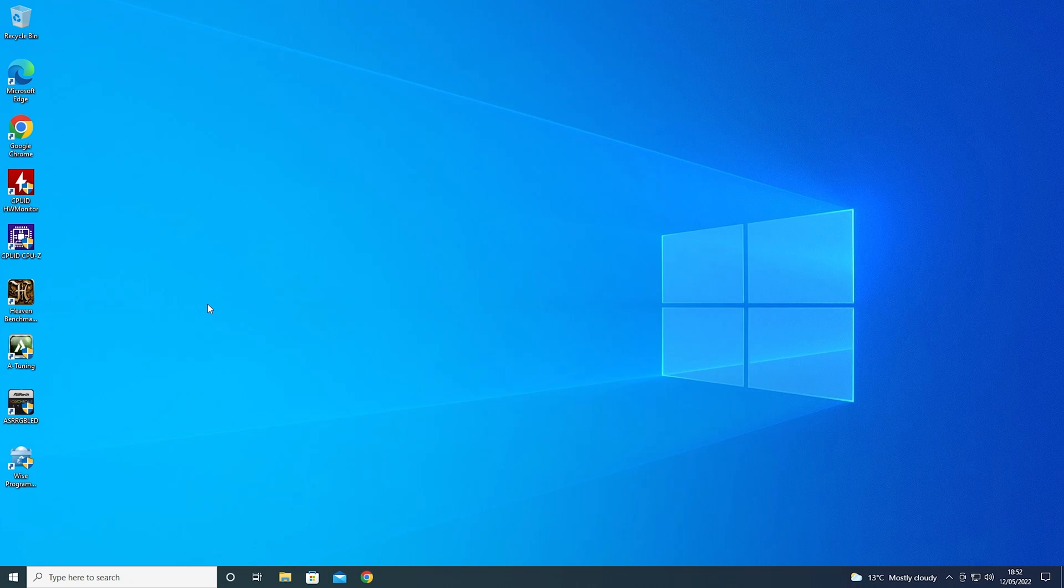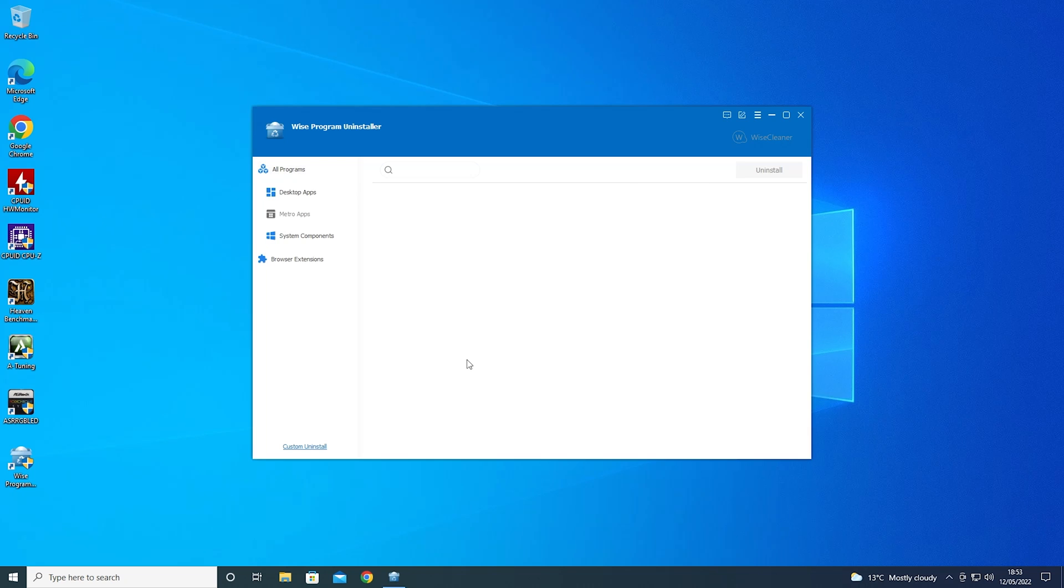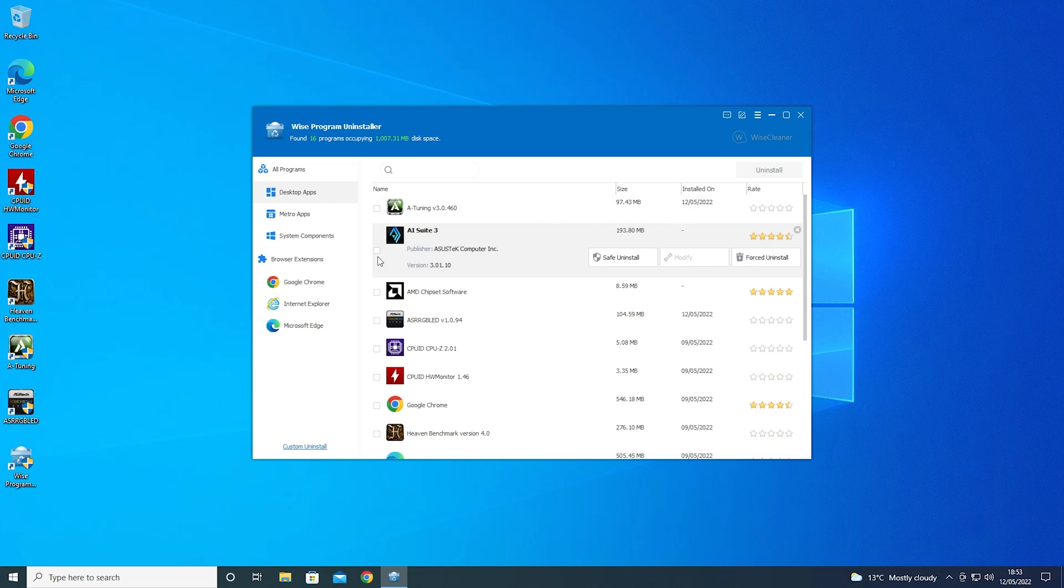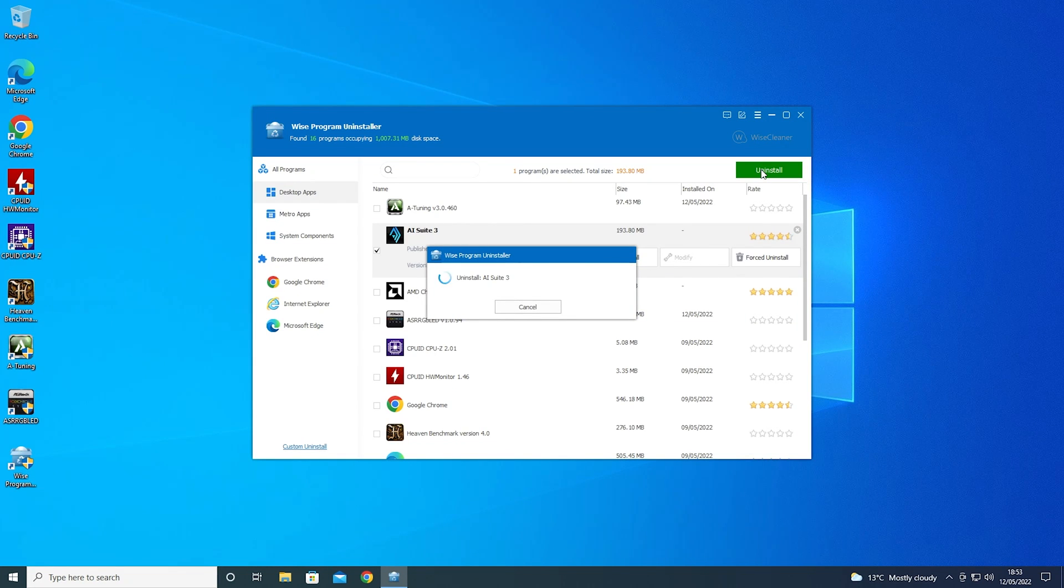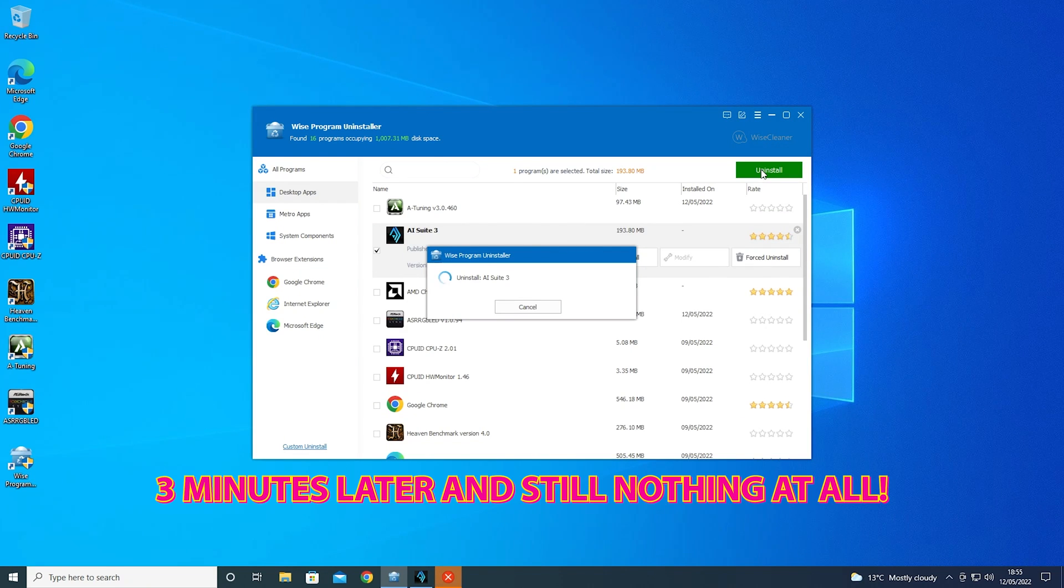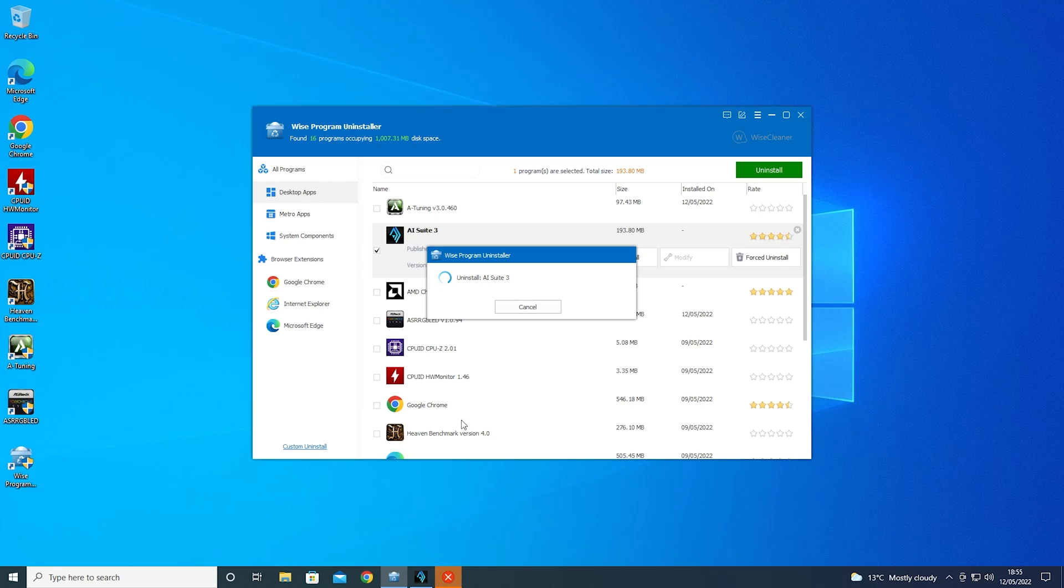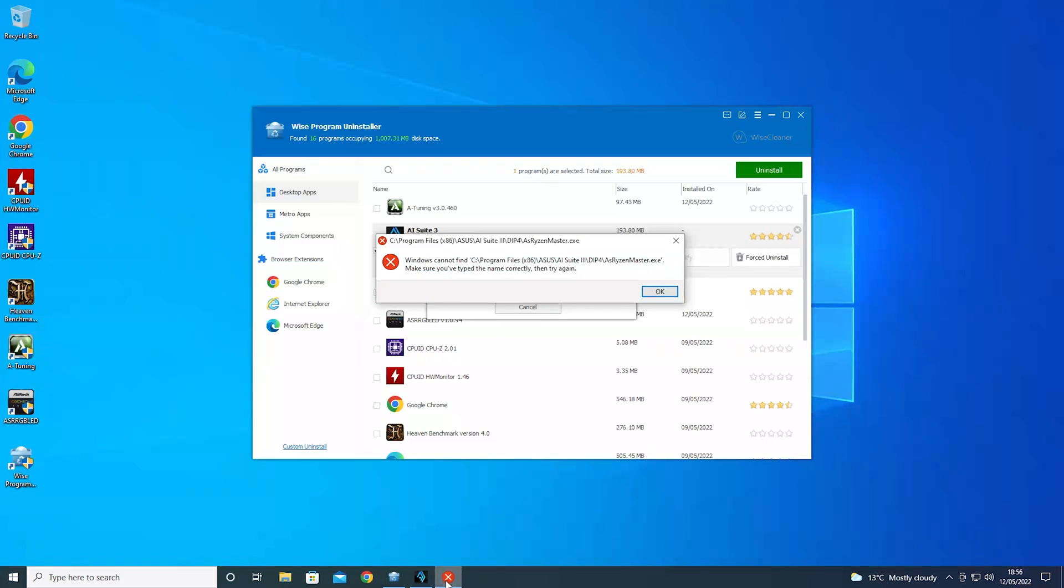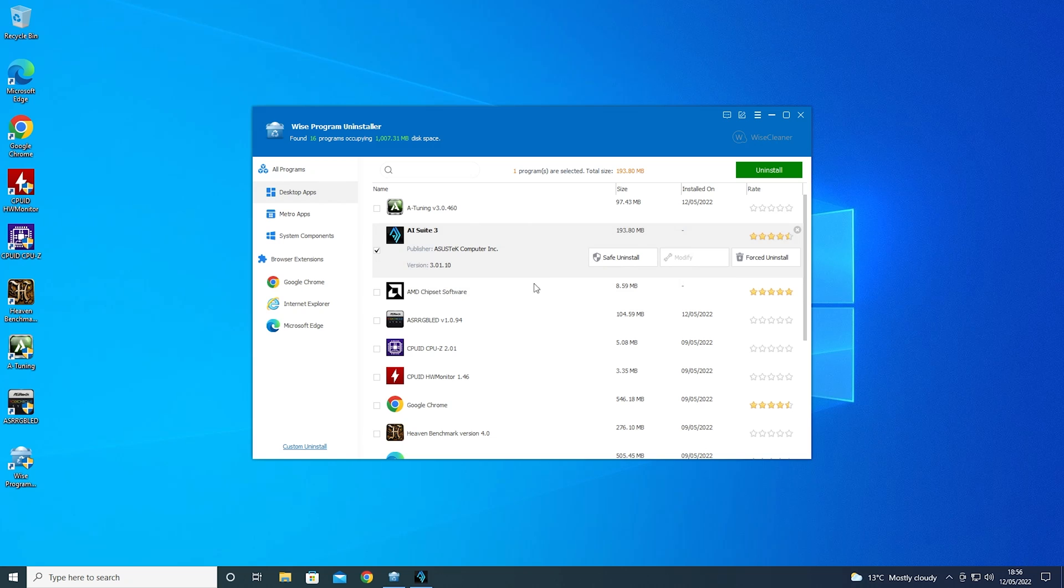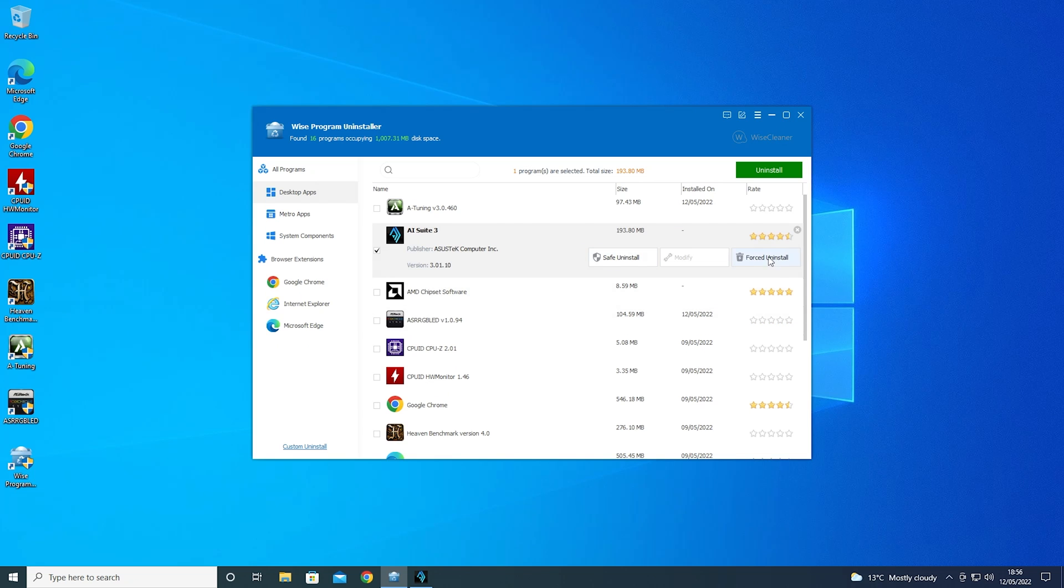Okay, so Windows has restarted now. So let's go straight into the Wyze Program Uninstaller and we'll choose the AI Suite again. Try the normal uninstall first of all, see what happens. Oh yeah, seems to want to do it now. So maybe you do have to do a reboot. Didn't specifically say you had to as part of the installation routine. Okay, so probably fast forwarded through that a little bit. This has taken about two or three minutes already. The ASUS software is still trying to run in the background, it seems to. And here we go. The uninstaller failed to do it there. It's a safe uninstall. So let's try the forced uninstall now.